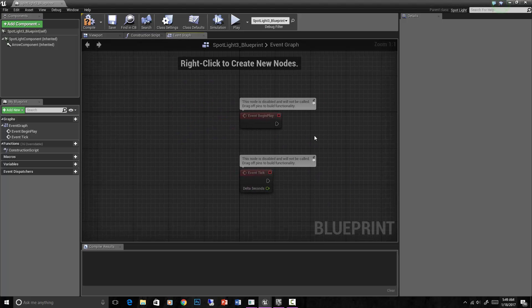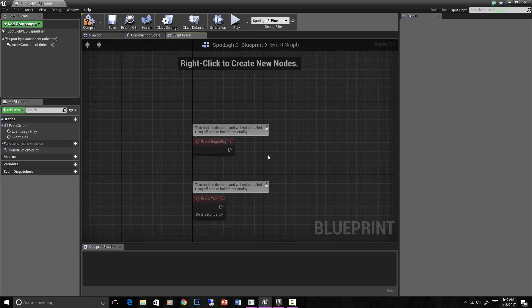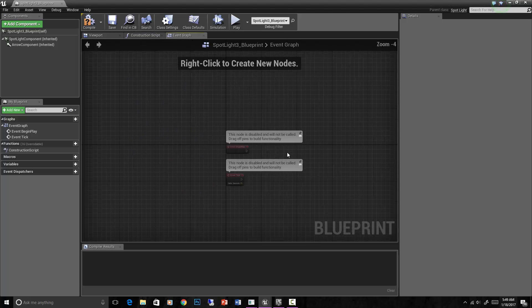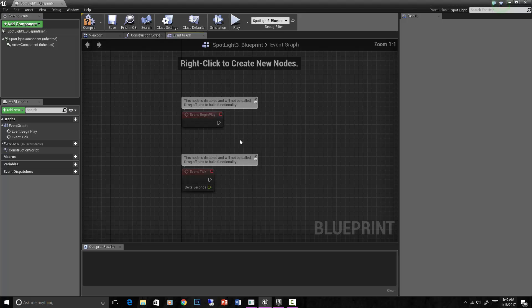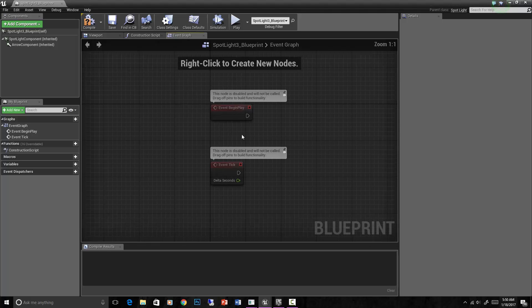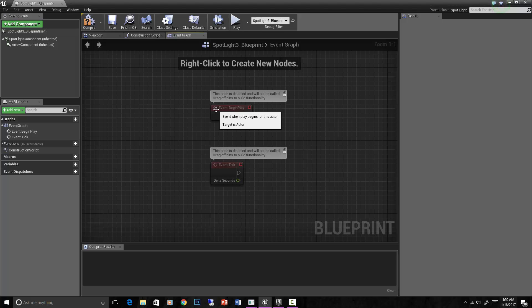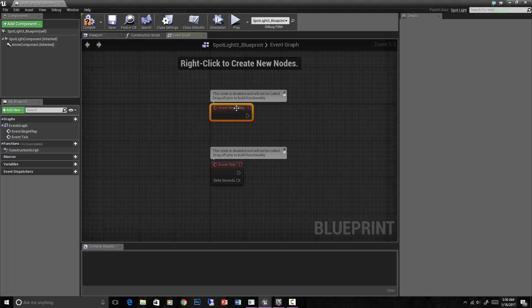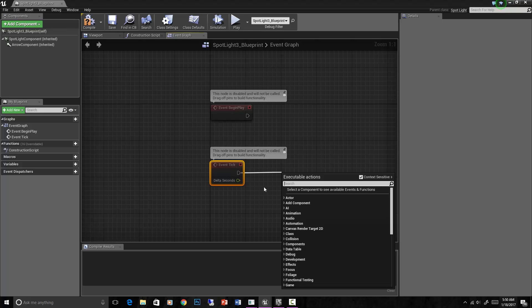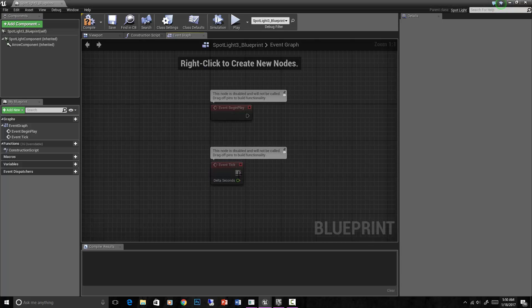And then in the event graph we can take different events and make things happen. So these events here you see are very important. Remember I said an event needs to happen before any script runs. So here these events are event begin play, which is when your level starts - do this. Event tick is on every tick of the game, so every frame of the game basically - do this. So if you want something to be happening continually, you use the event tick.